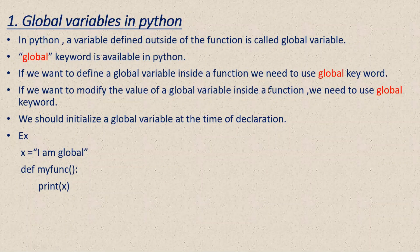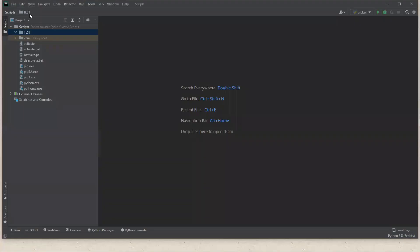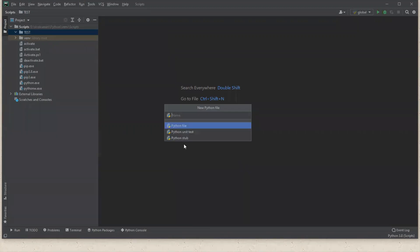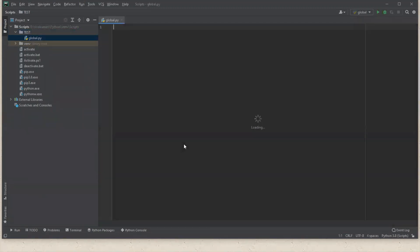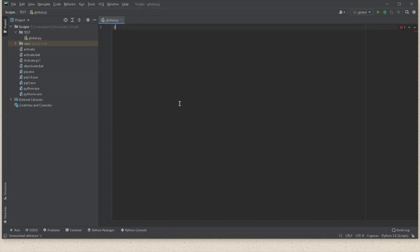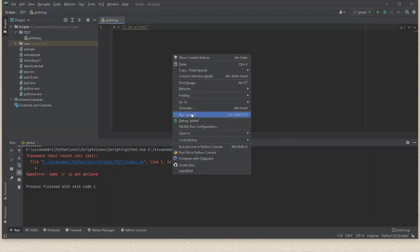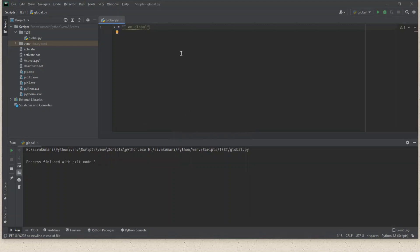Let's see a few examples of global variables. I'm going to create a Python file. I'm going to create a variable x, which by default becomes a global variable — no need to use any global keyword. When I run the program without initializing it, we get an error because it is not possible to declare a global variable without initializing it. So I'm going to provide some value, and now it runs successfully.